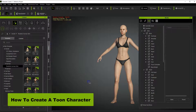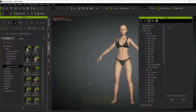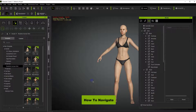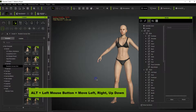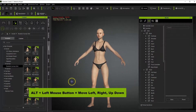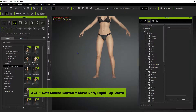The first thing we want to do before we get going is cover the easiest way to move around — how to navigate, move your character, rotate the view, and things like that. On the keyboard, the Alt key is going to be your friend. Press the Alt key and then the left mouse button and you'll be able to move left, right, up, and down.